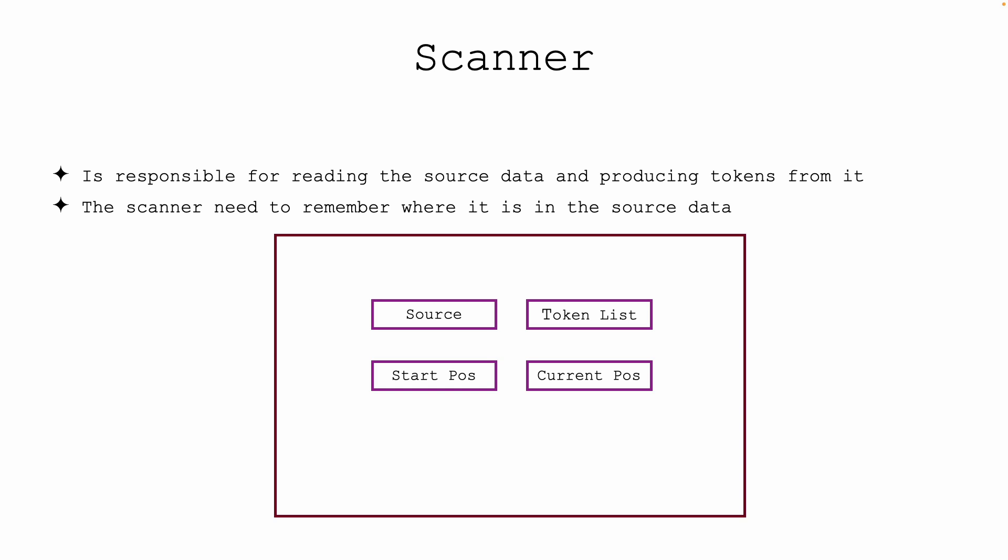...to read the source and to produce tokens from that source. The key thing is the scanner needs to remember where it is at all times in the source. Remember, the source is a string, so we need to know where the scanner is and where it's going.